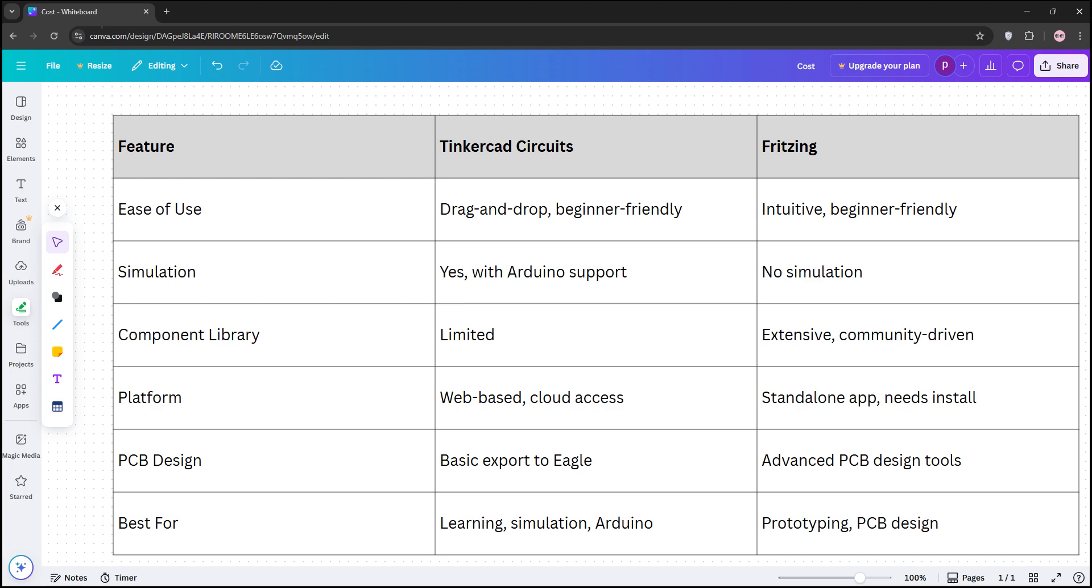If you're a newbie wanting to test circuits, go with Tinkercad. For detailed prototyping or PCB design, Fritzing's your pick.